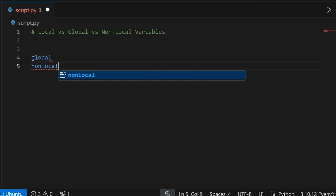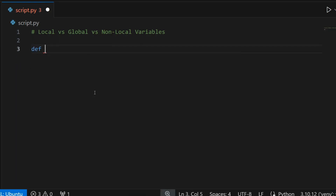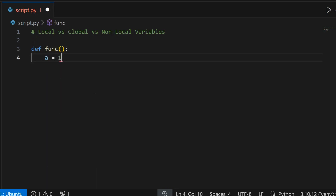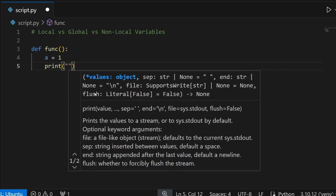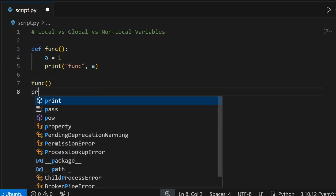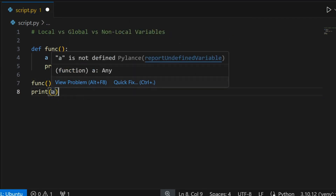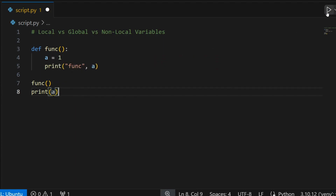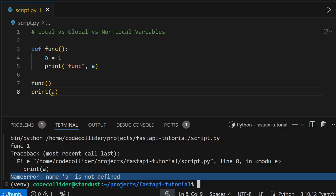I'll be discussing them as well in this video. Let's start with local variables. Suppose I have a Python function 'func' and I declare a variable a = 1 inside it — this variable will be local to the func function. I can print it inside, but if I try to access the variable outside the function, I won't be able to do it.